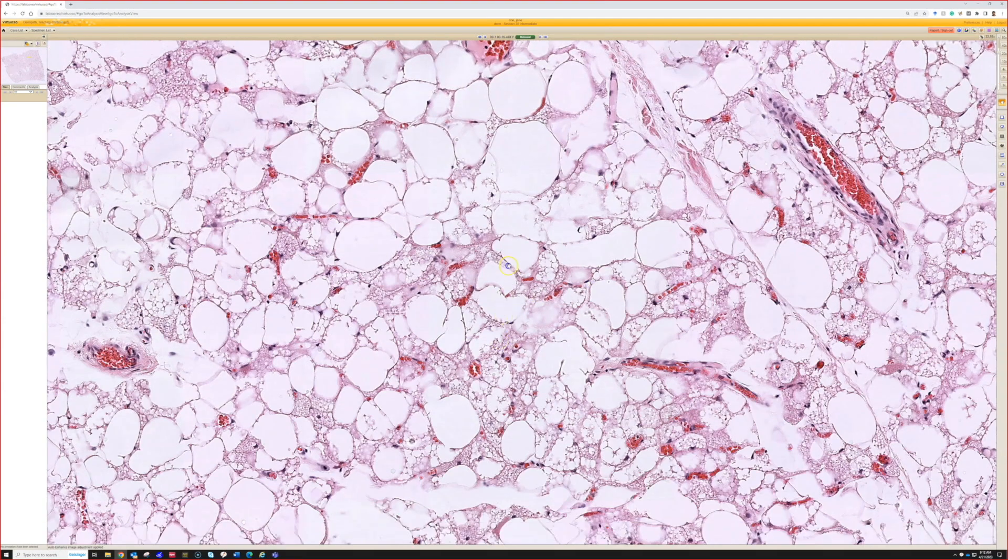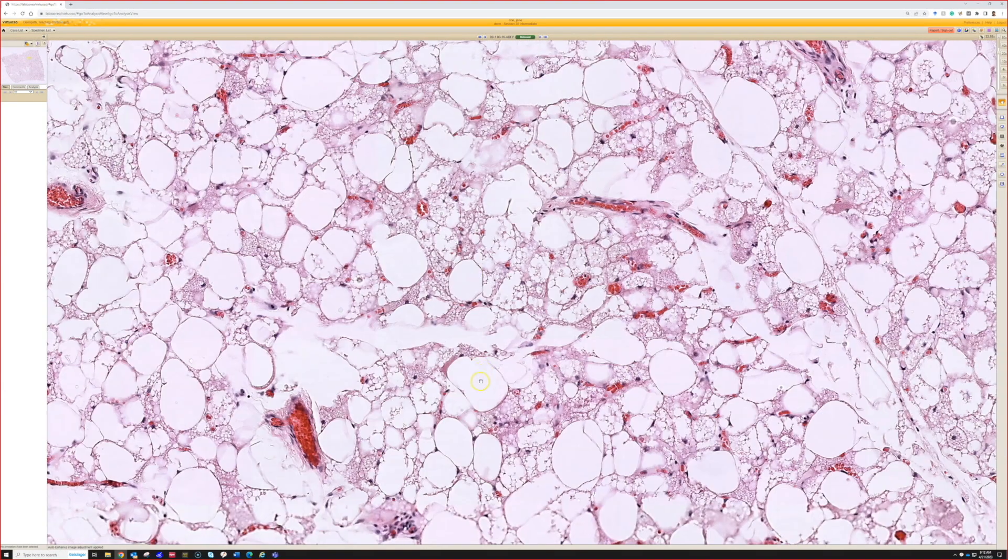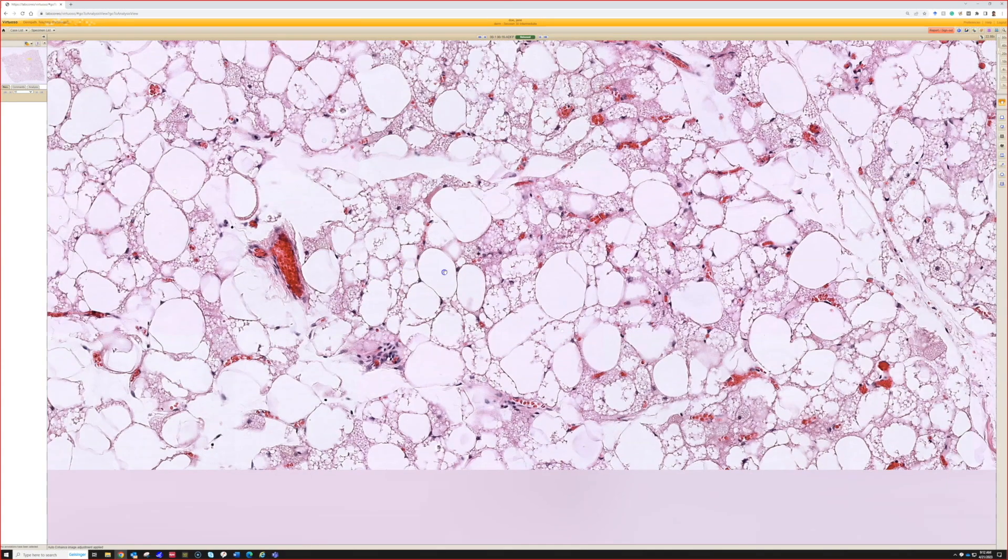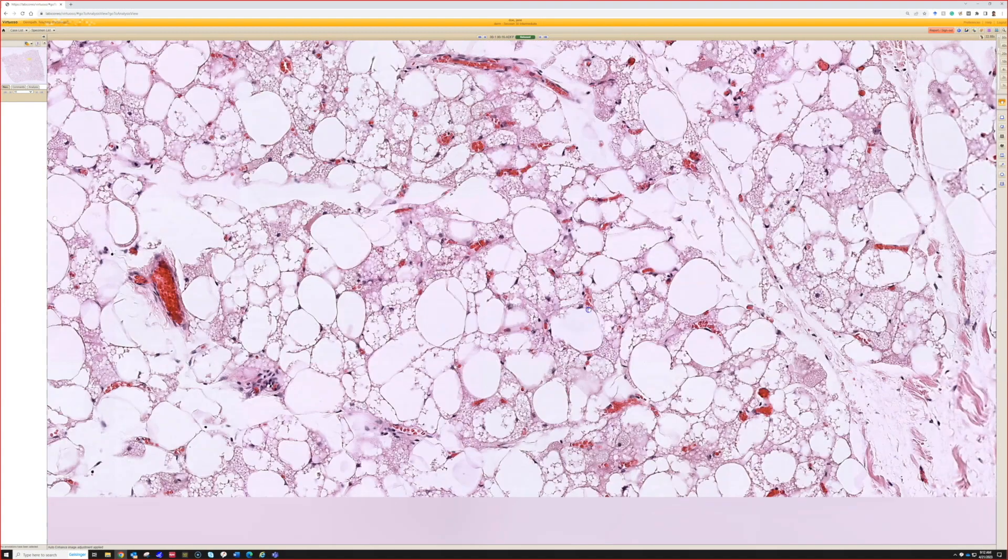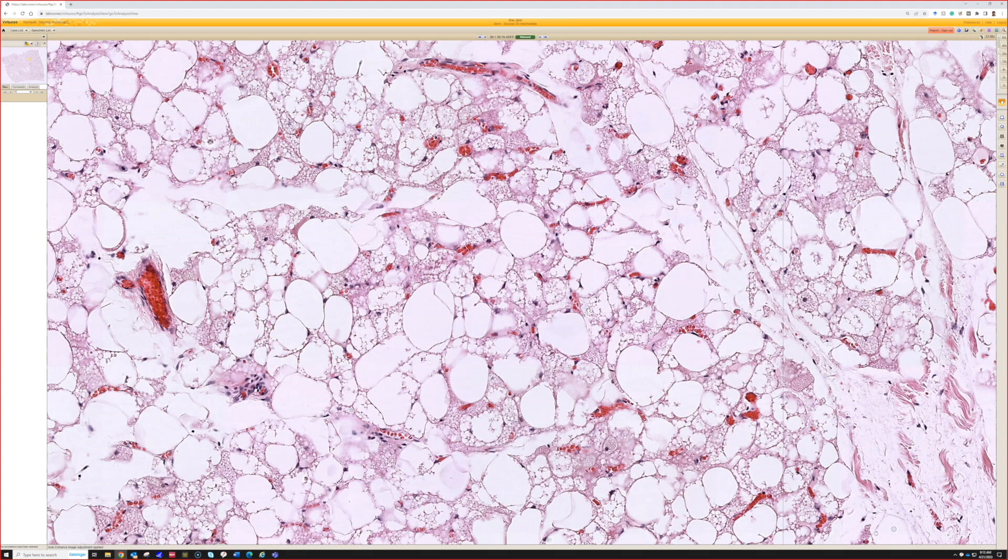I personally don't really think of hibernoma as a vascular tumor mimic, but it's a good point that a rich background vascular network in any tumor can sometimes make people incorrectly think of a vascular neoplasm.